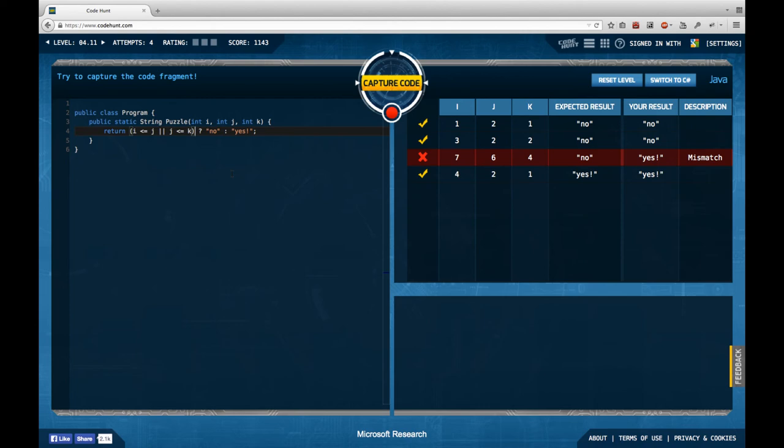This is the wrath of the Microsoft Code Hunt that hits the code hunter when he gets too much self-esteem. Let's think about this — we have three input values.